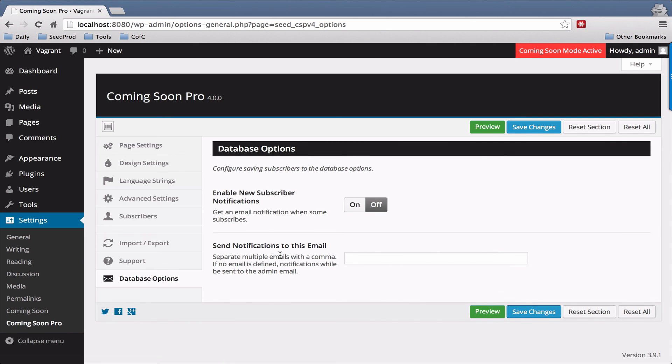And that's it as far as the general overview. If you ever need assistance, just go to support.seedprod.com to view our help docs or open a ticket.